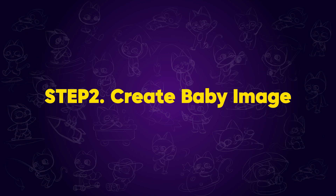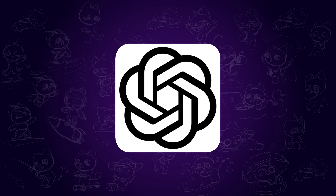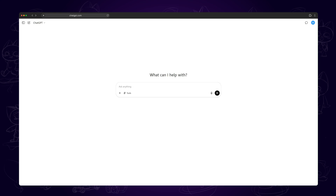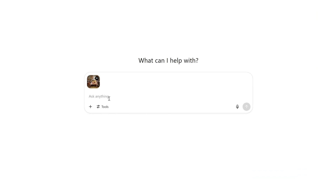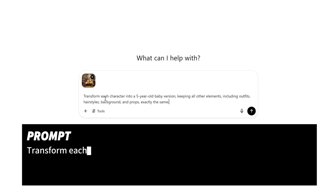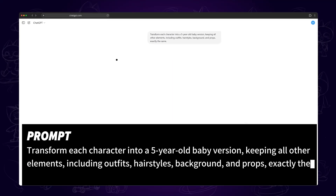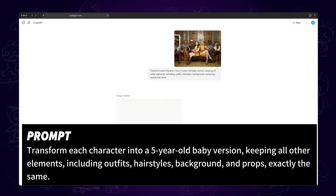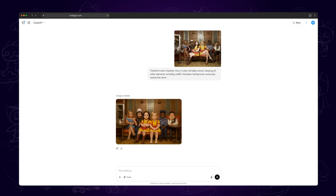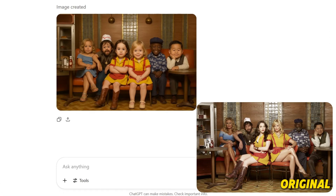Step two: create the baby image. Our old reliable AI friend — yep, it's ChatGPT again. Upload your image into ChatGPT and ask it to generate a baby version of the characters using this prompt: 'Transform each character into a five-year-old baby version, keeping all other elements including outfits, hairstyles, background, and props exactly the same.' Now sit back and let the AI work its magic. Once the image is ready, we'll move on to animating it.